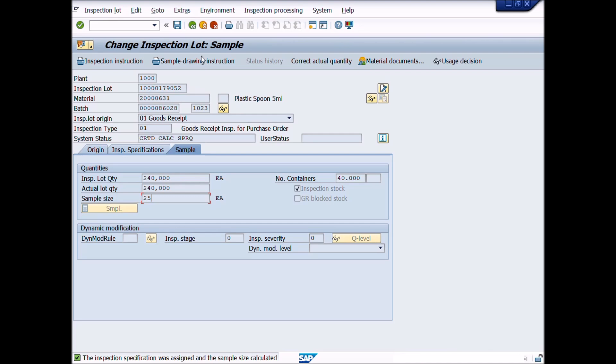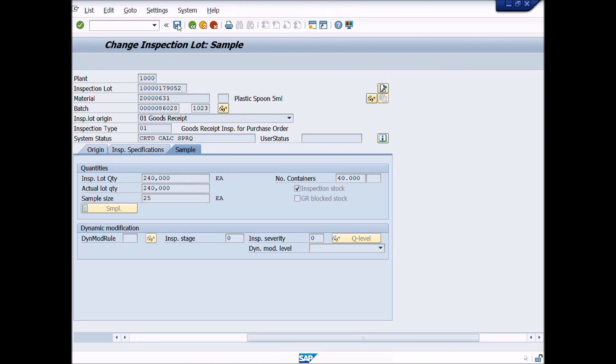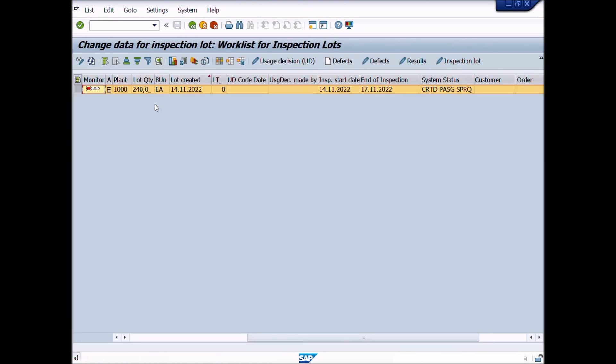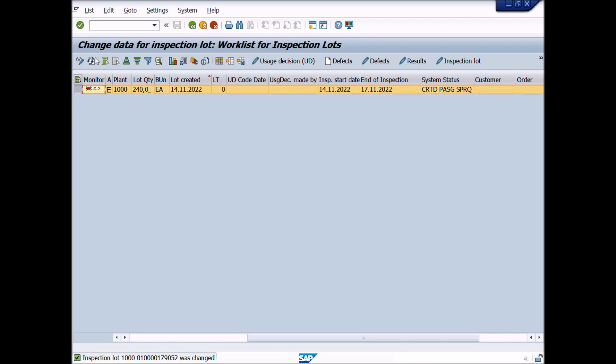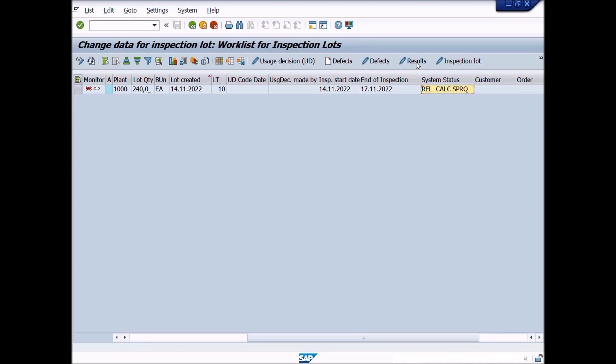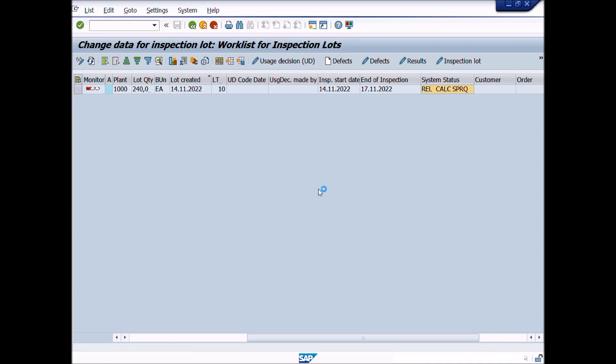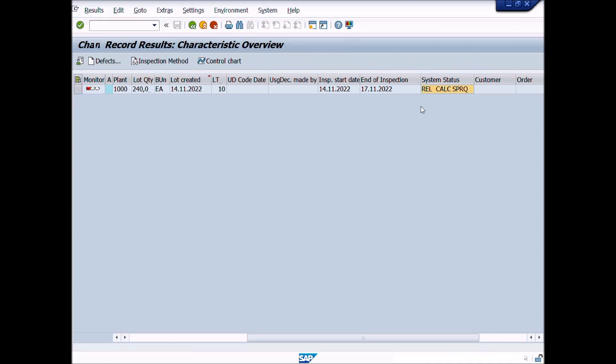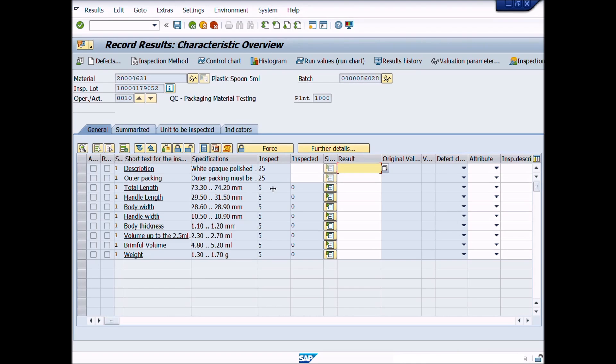Now click on Save button to save the transaction. Now click on Refresh button. You will notice that system status has been changed from CRTD to REL mode. It means that updated inspection plan is reassigned.